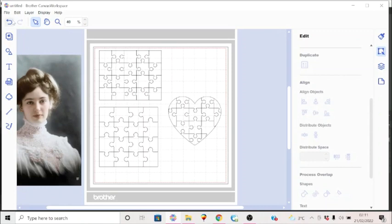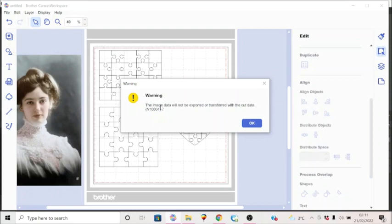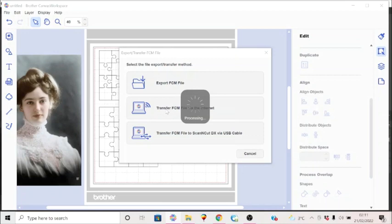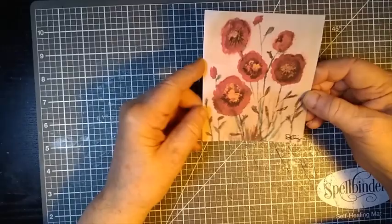So we'll export this. Remembering that the image data is not going to be transferred. Send it on through the cloud, to the internet, to my machine. The internet is a bit slow today. There we are. So now that is there. And it's now a matter of just going to the machine, loading up our mat, and cutting out the pieces. So I'll see you over there.